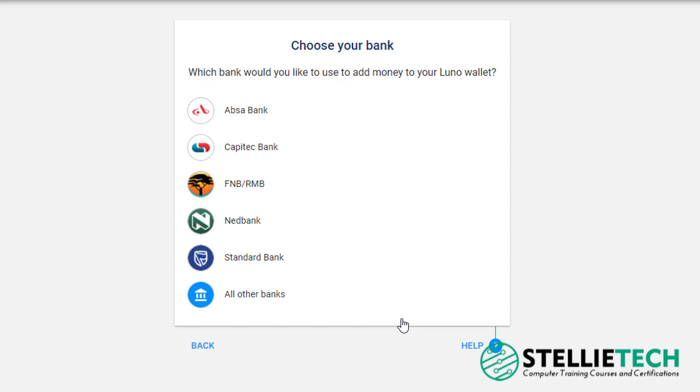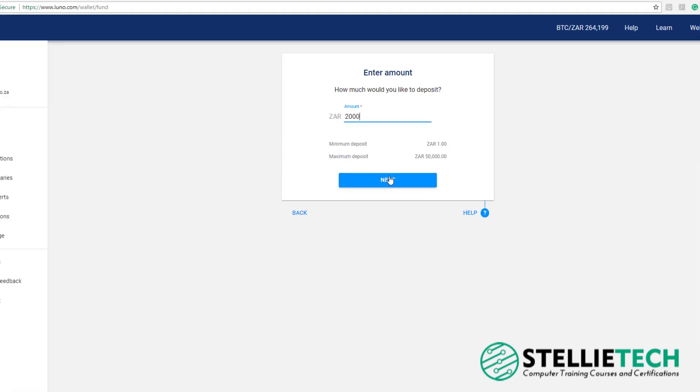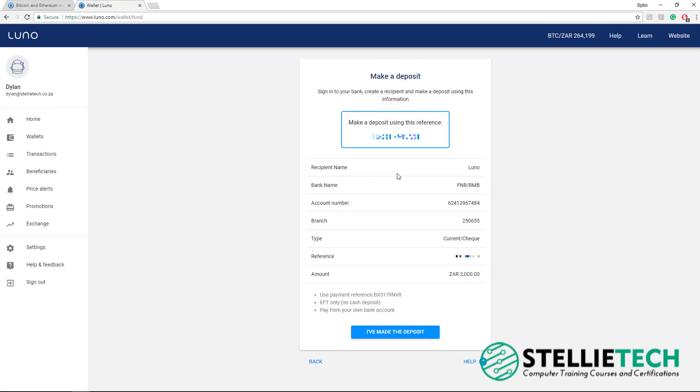Then you'll need to choose the bank account which you would want to send your South African Rands into your LUNO account. For this example, we'll be choosing Capitec. And then type in the amount you would like to deposit into your LUNO account. In this case, we're going to deposit 2,000 Rand, and then click Next. LUNO then generates this invoice which you would use to make an electronic payment from your bank account using these details.